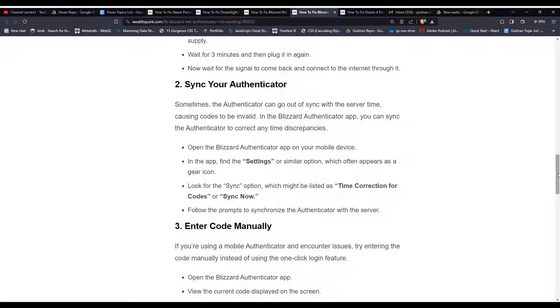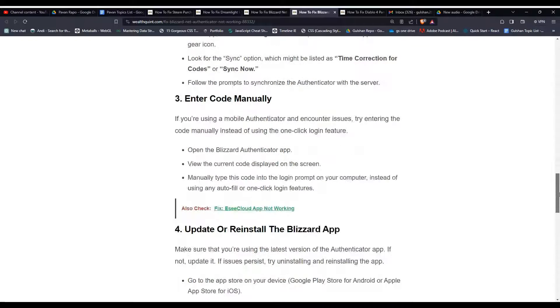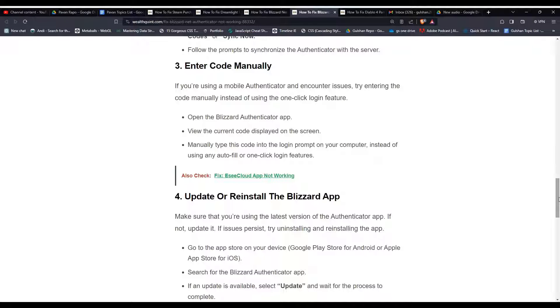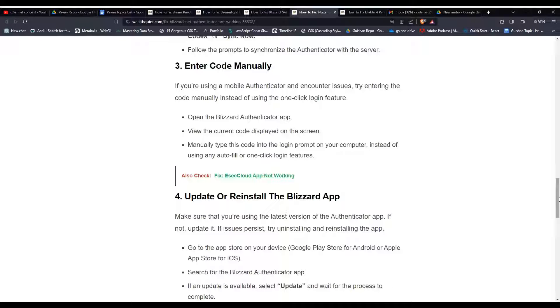Solution 3: enter code manually. If you are using a mobile authenticator and encounter issues, try entering the code manually instead of using the one-click login feature. Open the Blizzard Authenticator app and view the current code displayed on the screen. Manually type this code into the login prompt on your computer instead of using any autofill or one-click login feature.